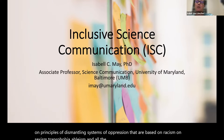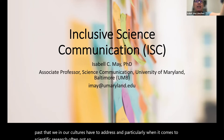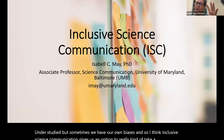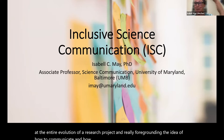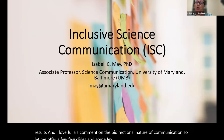Inclusive science communication gives us an option to really take a pause and look at the entire evolution of a research project, foregrounding how to communicate and effectively disseminate ultimately the research results. I love Julia's comment on the bi-directional nature of communication. Let me offer a few slides and thoughts to get you all thinking about this, and I'll have more support and structure in the breakout session.